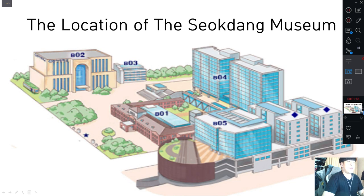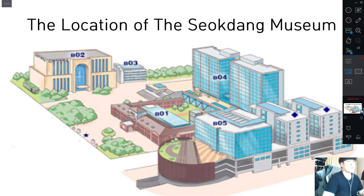First, the location of the Seok Dang Museum. This museum is located in Buming Campus. In this picture, you can see the marker — that is our Seok Dang Museum. When you come to the main entrance of Buming Campus, you can find the museum right away, so I think it is easy to find for you guys.